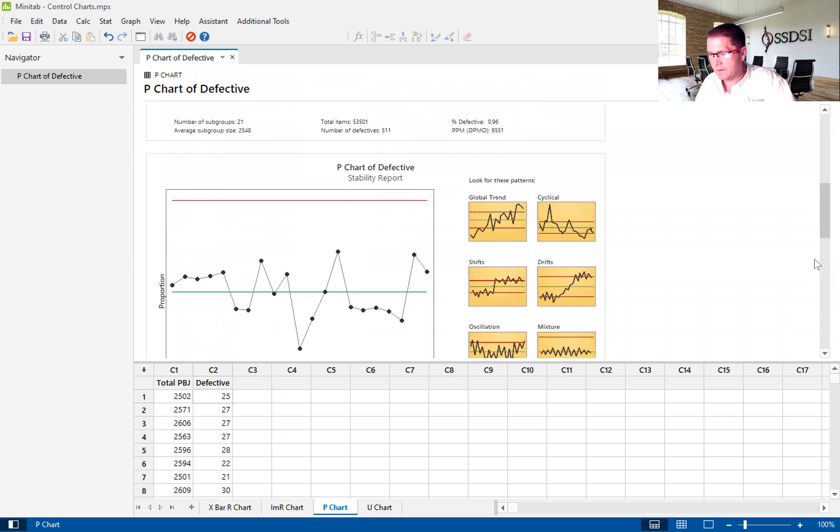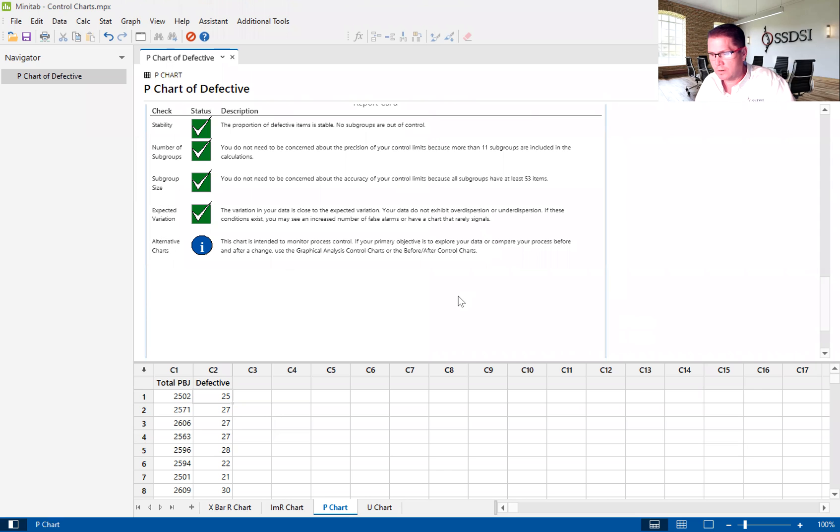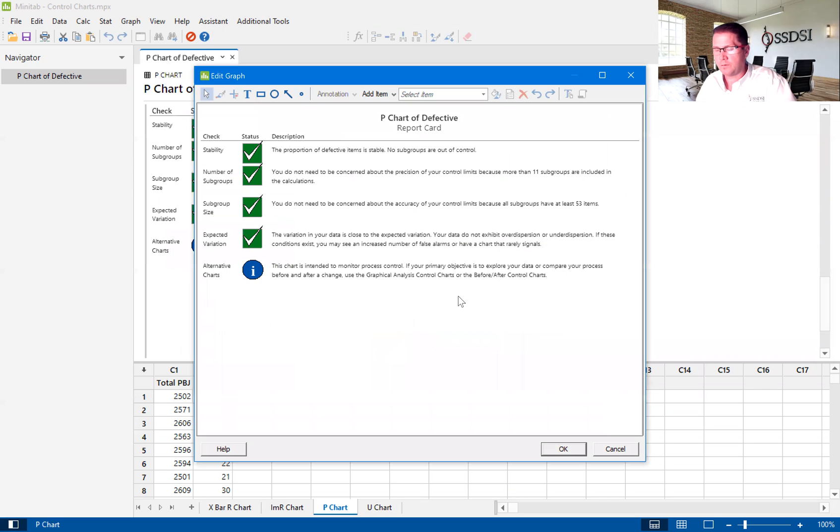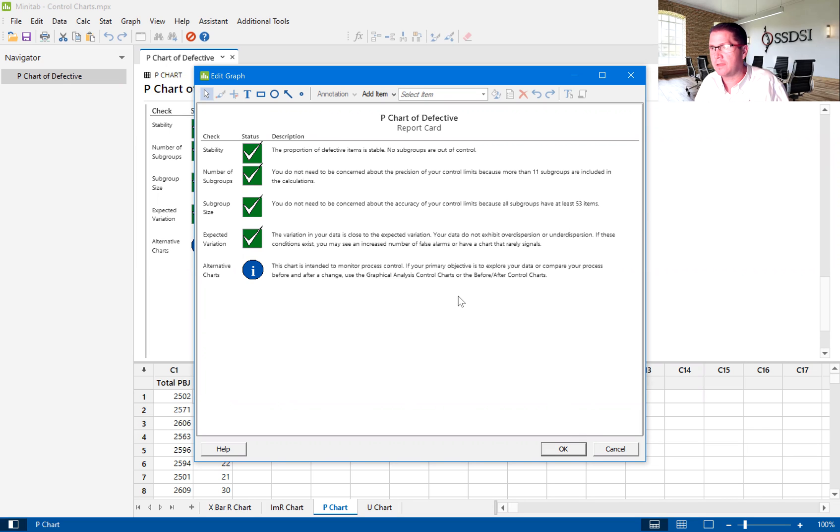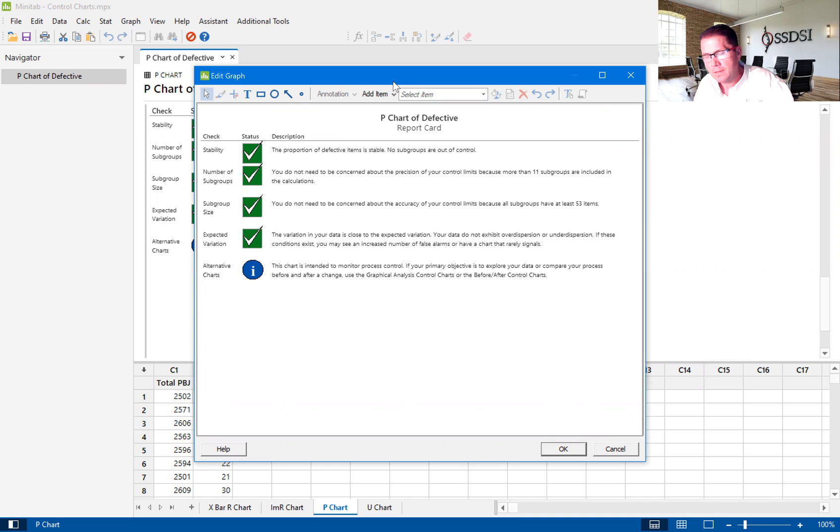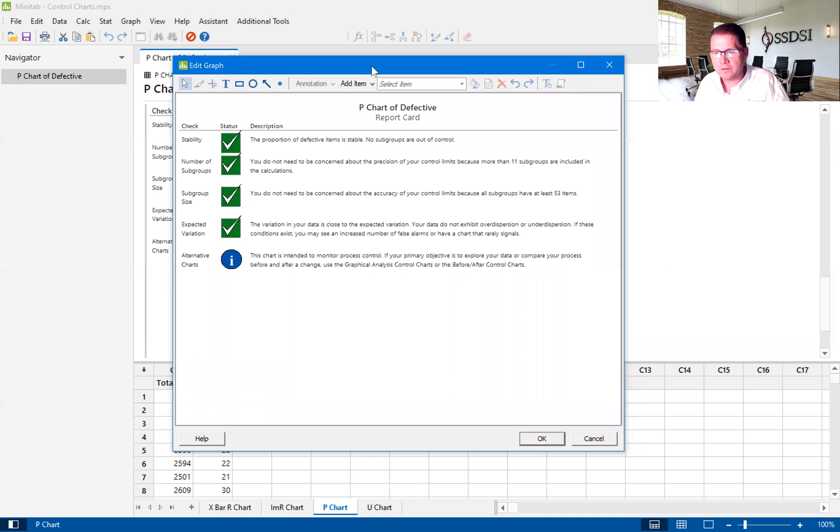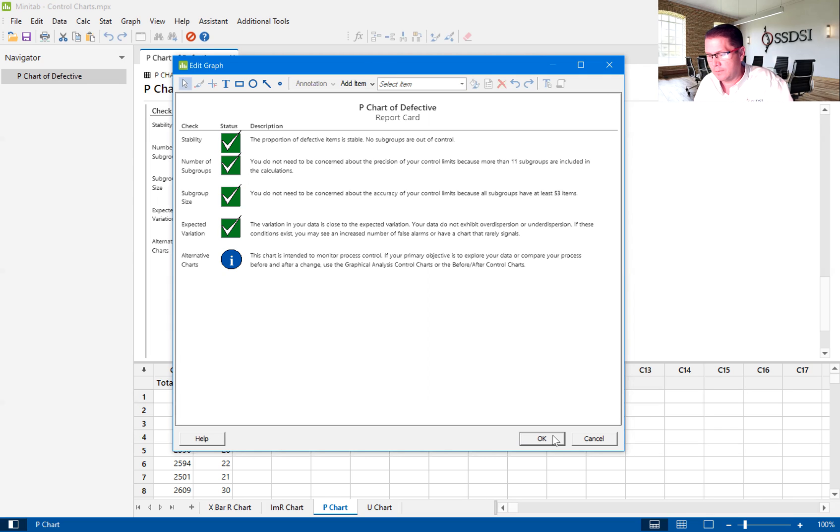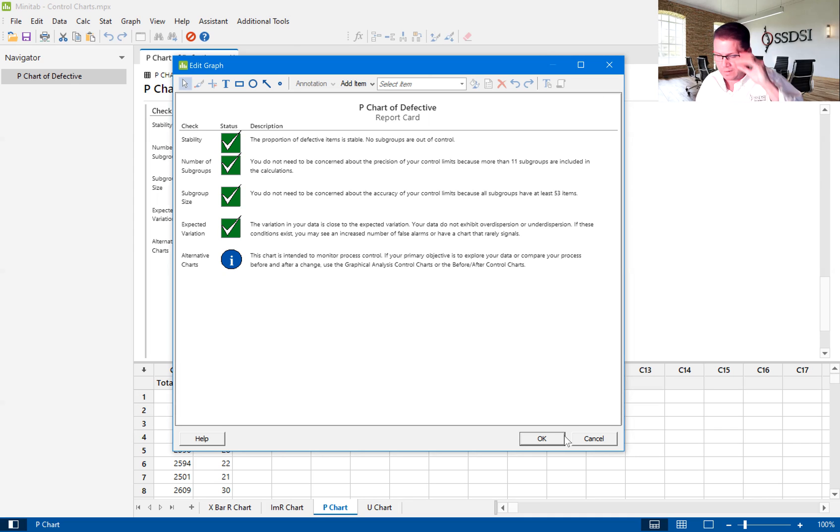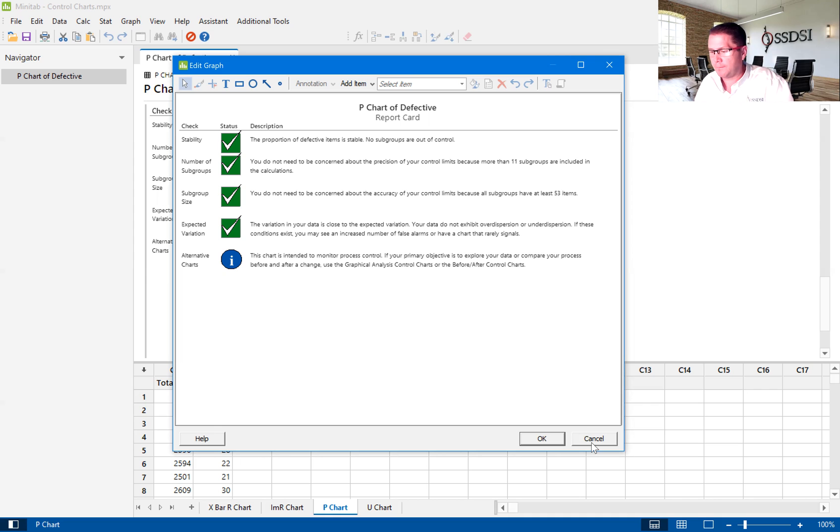We'll come down to the report cards. The report card basically just gives us some checklist of some different attributes of the data that will help us to understand, can we really trust the control chart? So it says that we have stable data, that we have a good number of subgroups, that we have a good subgroup size. It gives us a lot of good information about our data. And it'll tell you if we don't have stable data or we don't have enough subgroups.